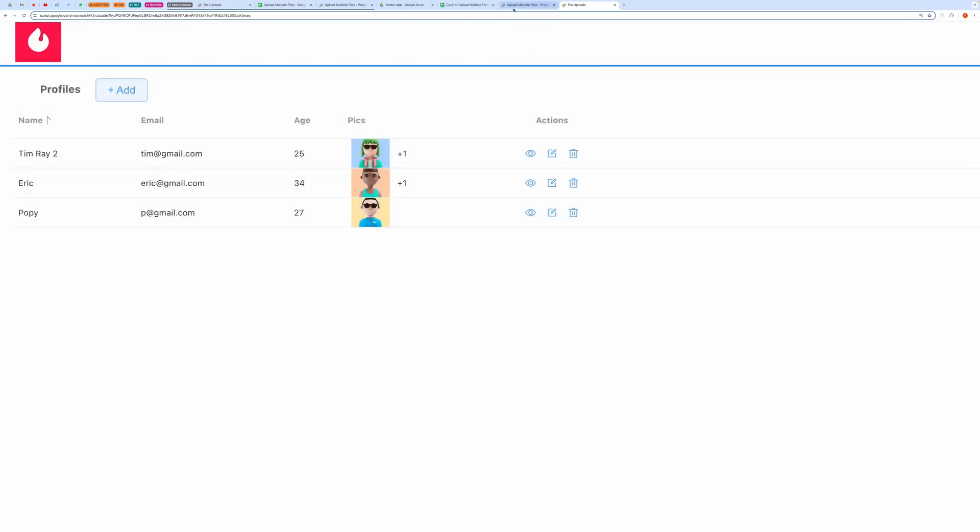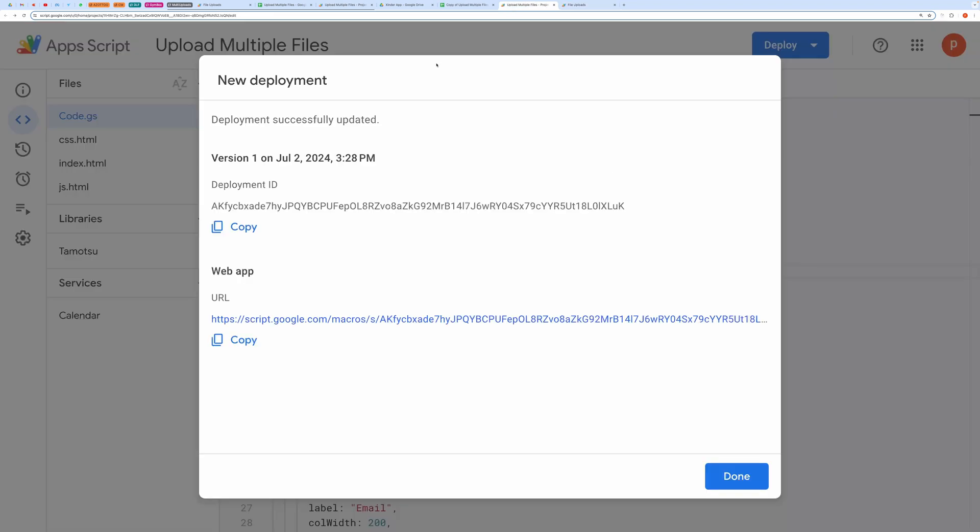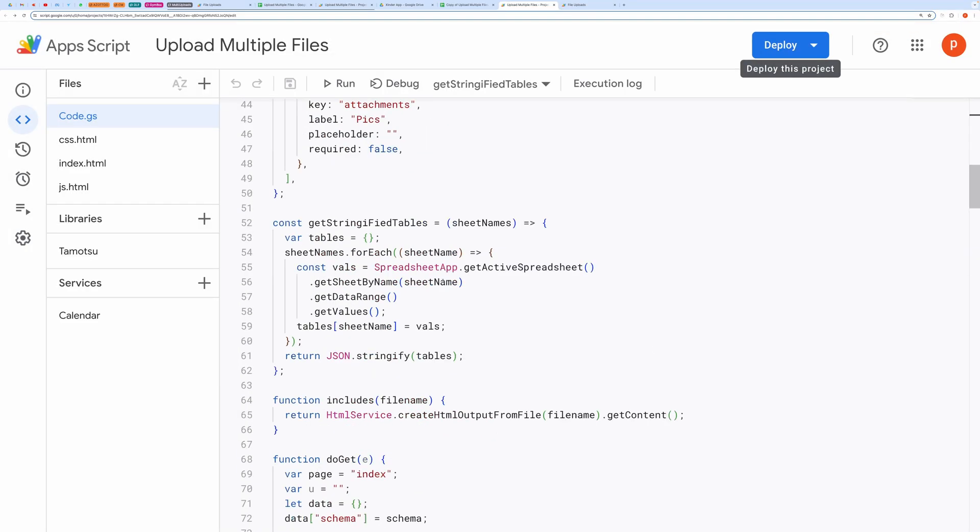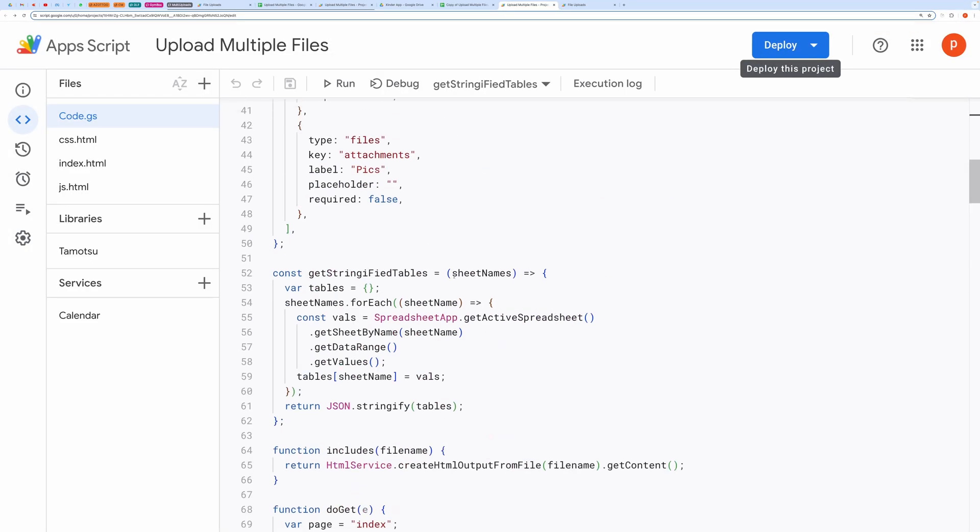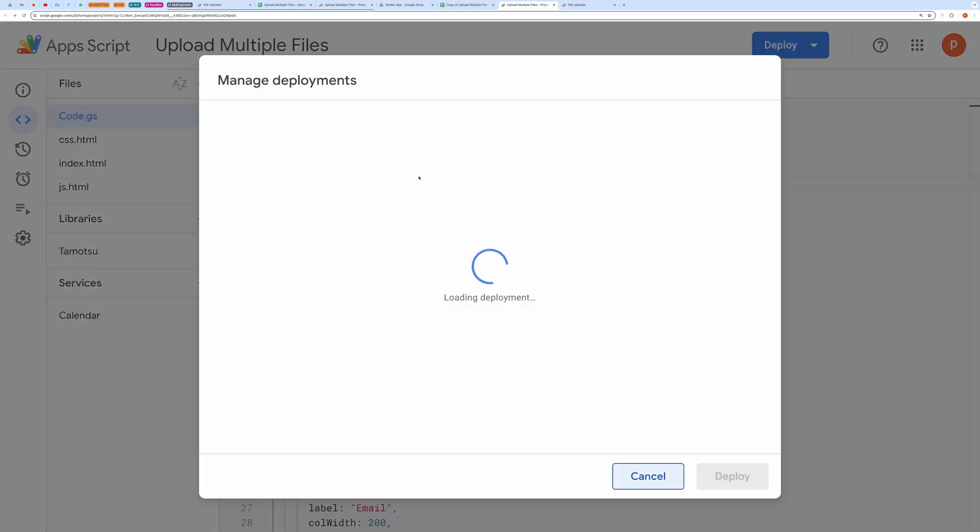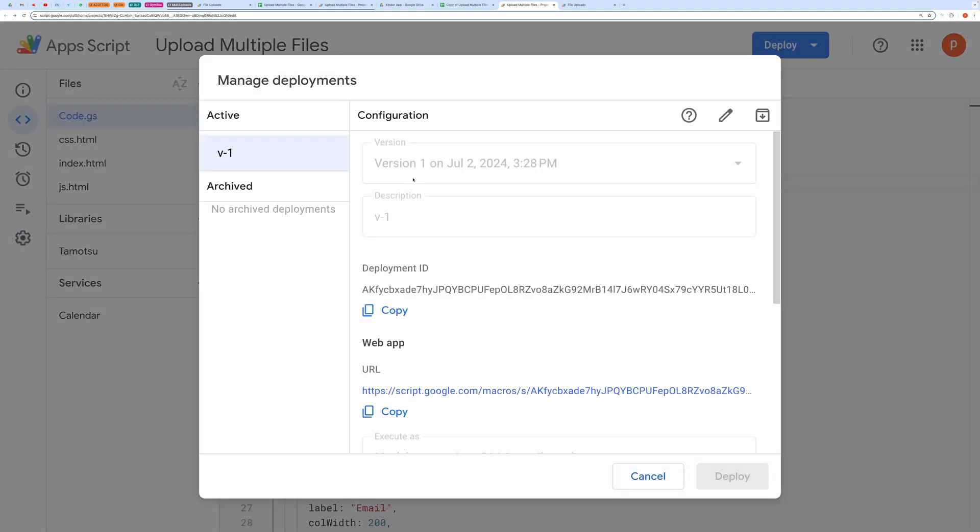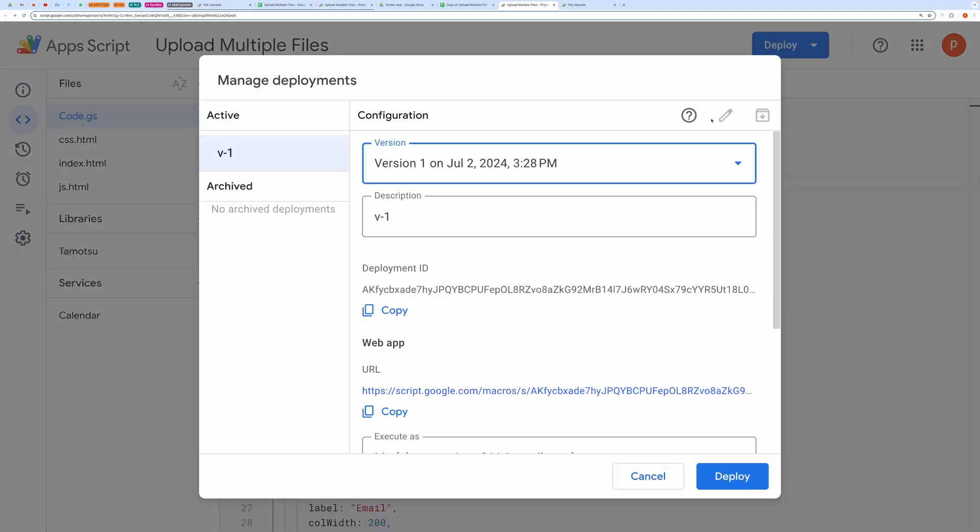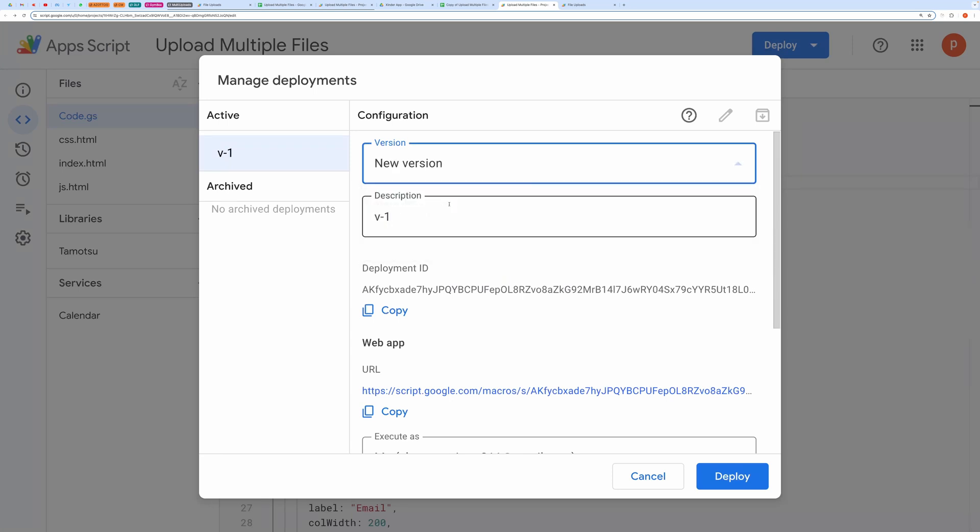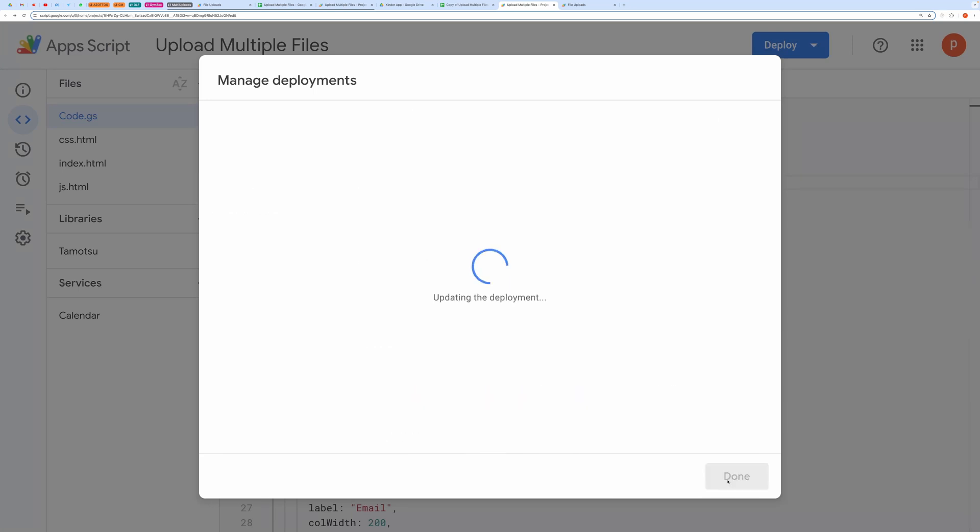If you need to edit the schema later, you must redeploy the script. If you need to edit the script, you will need a new URL every time. Instead, go to Manage Deployment. Click the pencil icon. Select New Version. And click the Deploy button again.